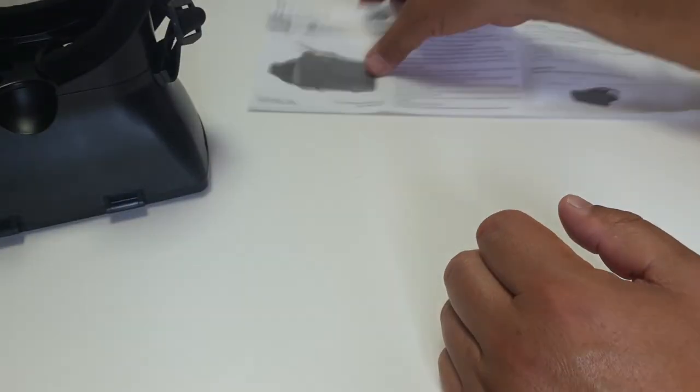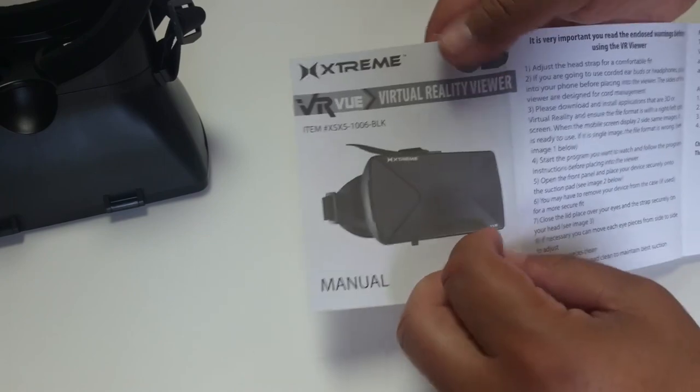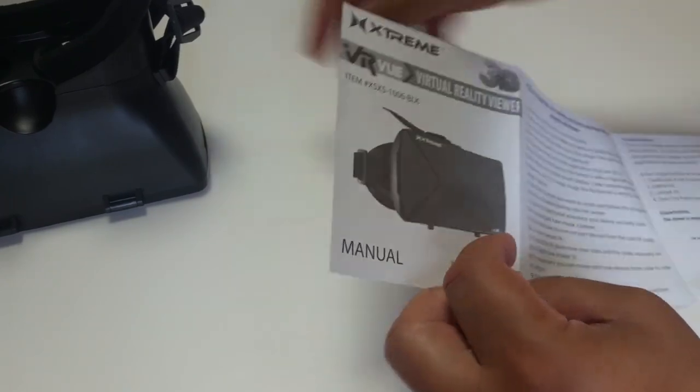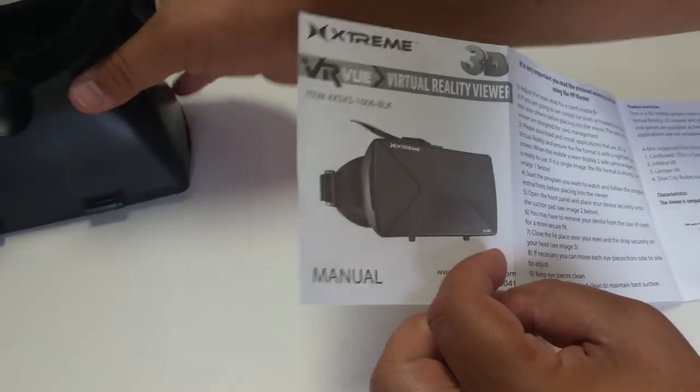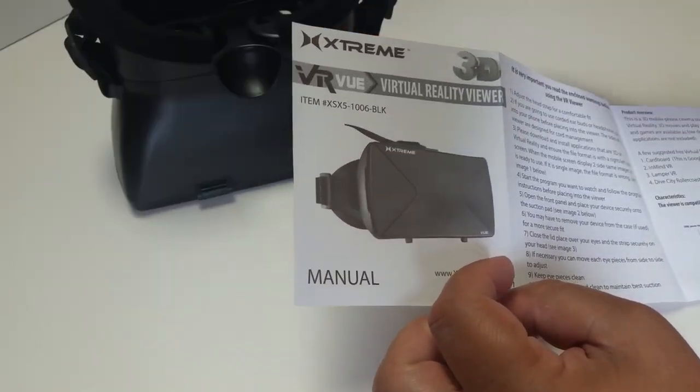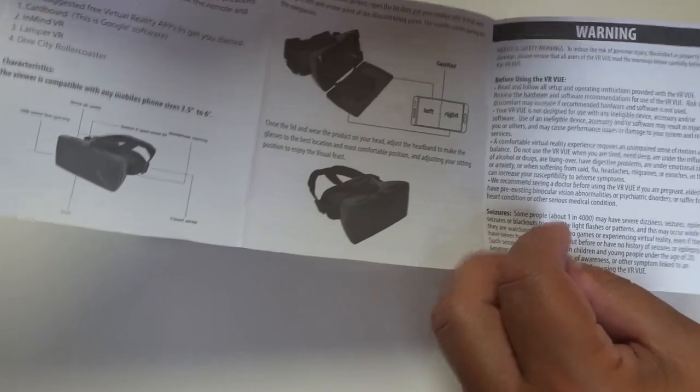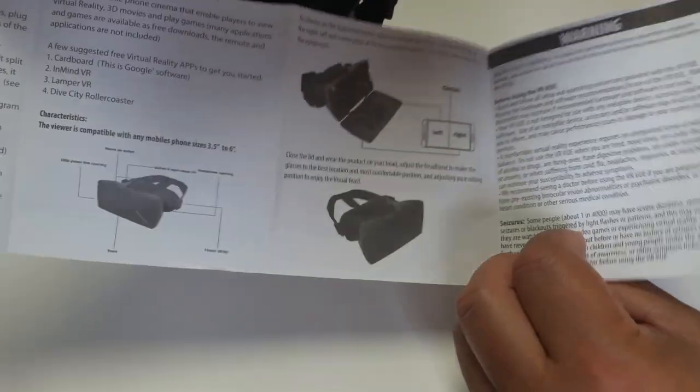But yeah, this Xtreme VR View Virtual Reality Viewer is really super cool. And I think you should get one. Thank you.